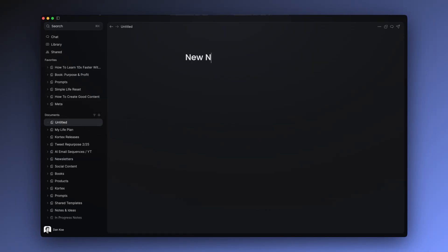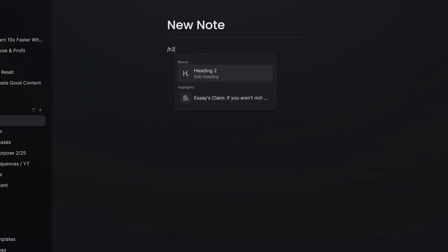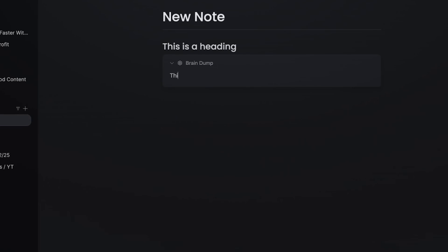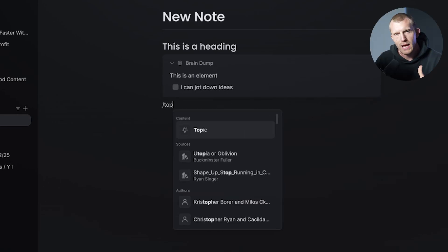Documents are where you write project outlines, articles, book chapters, batches of social posts, study notes, or anything else you would write in your typical word processor or note-taking app.